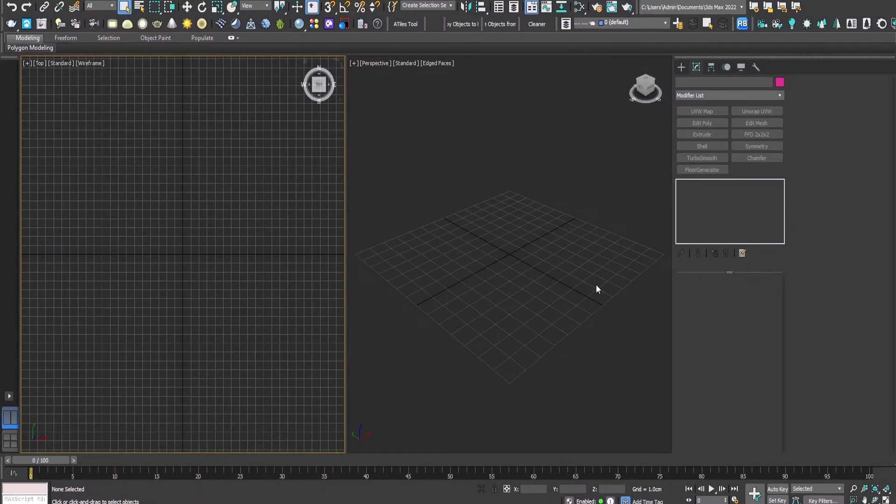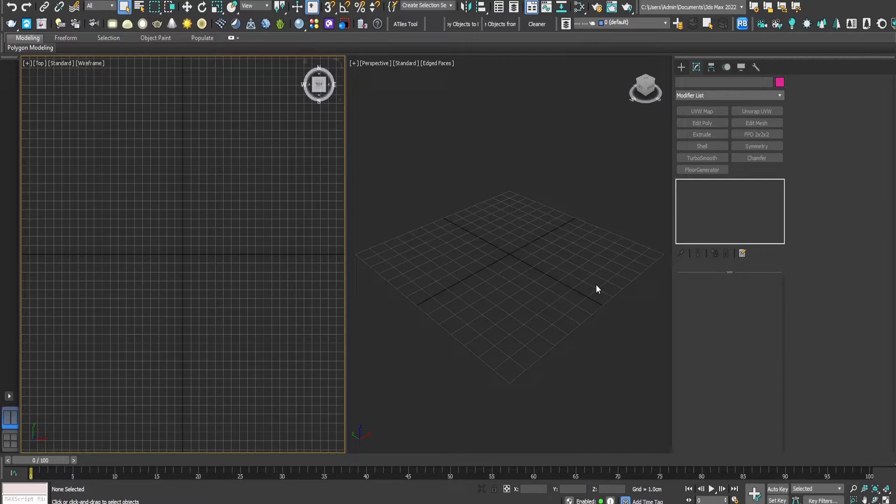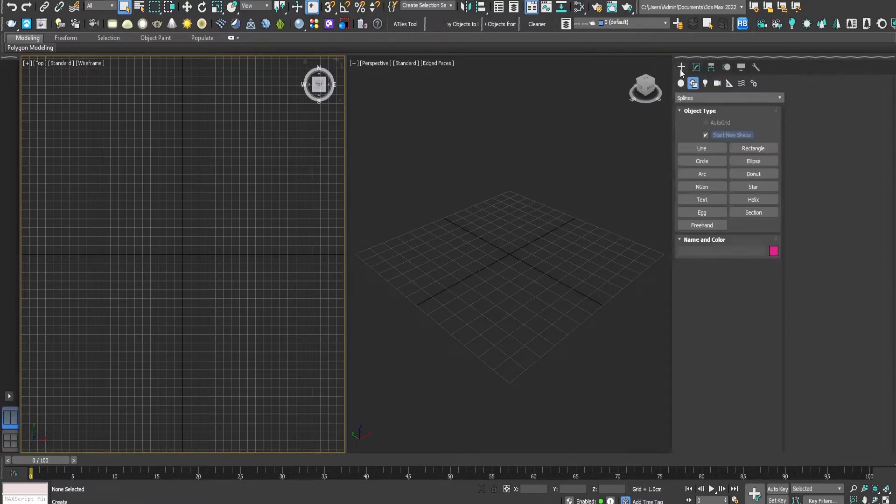Hello guys, in this tutorial I'll be showing you three simple ways to texture a floor generator. So let's start.